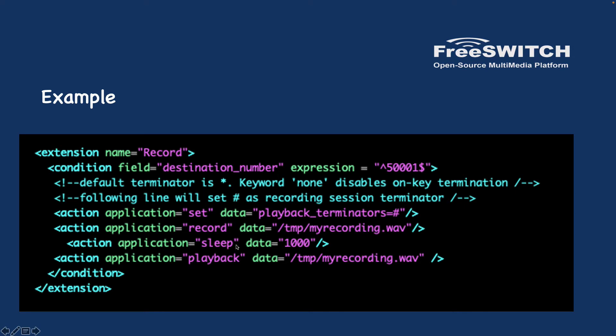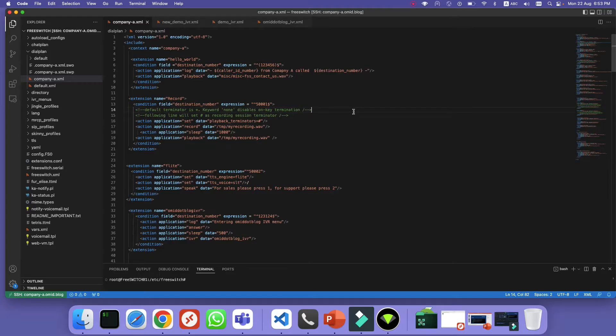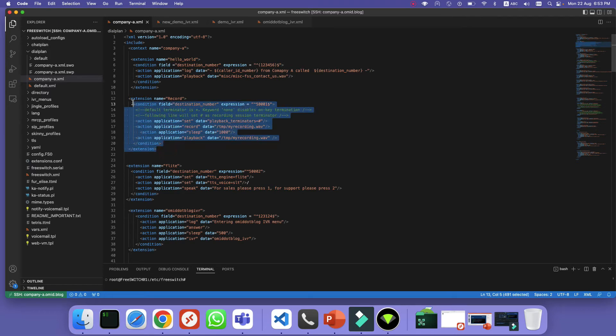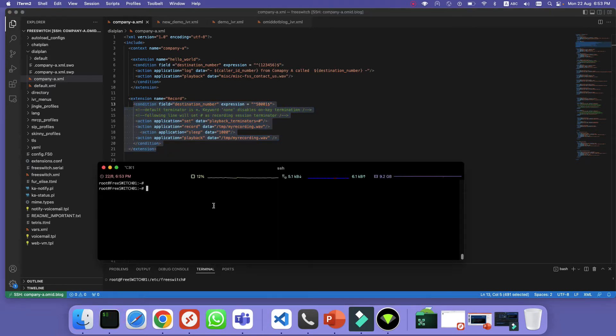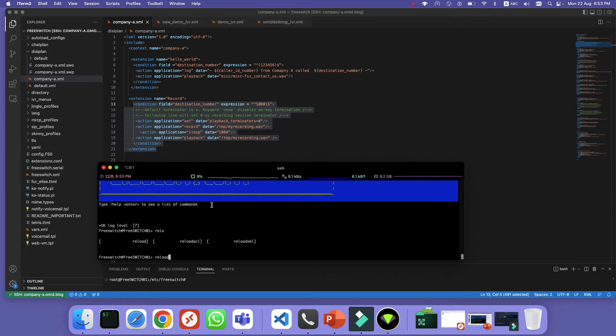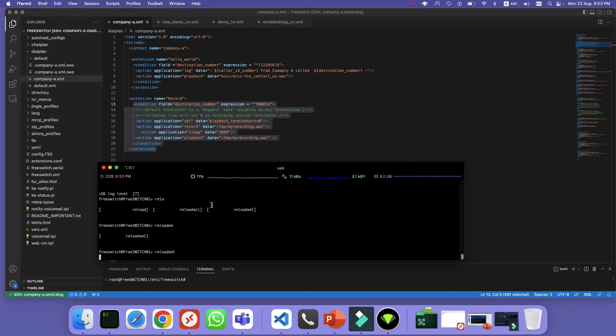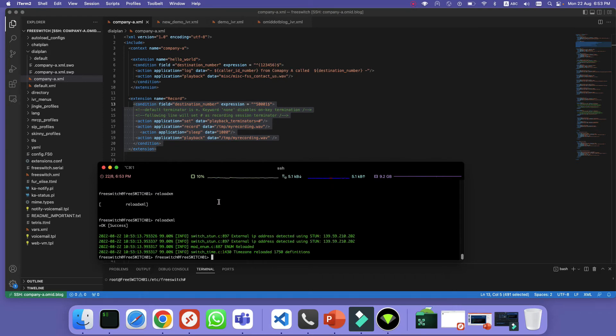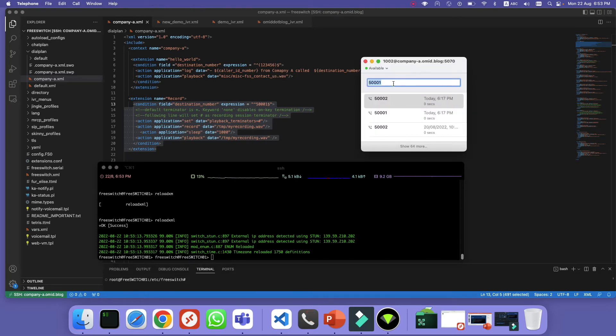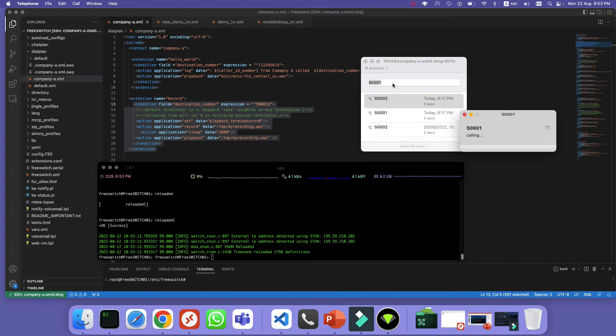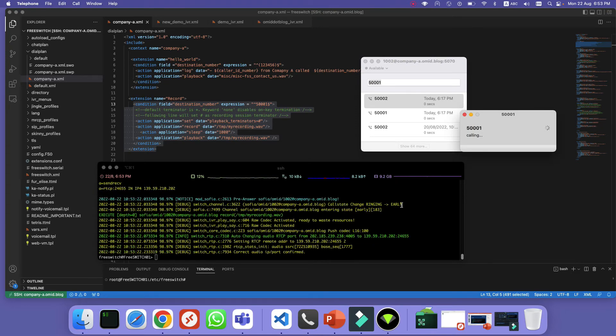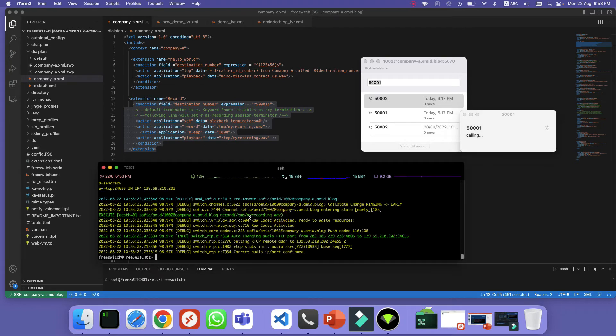Let's give it a try. So here in my server I have created a dial plan, and don't forget to reload the XML: fs_cli reload XML. And then let's try. I'm using Telephone here and I'm calling 50001. As I'm talking it's recording, and as you can see it's saving in myrecording.wav.